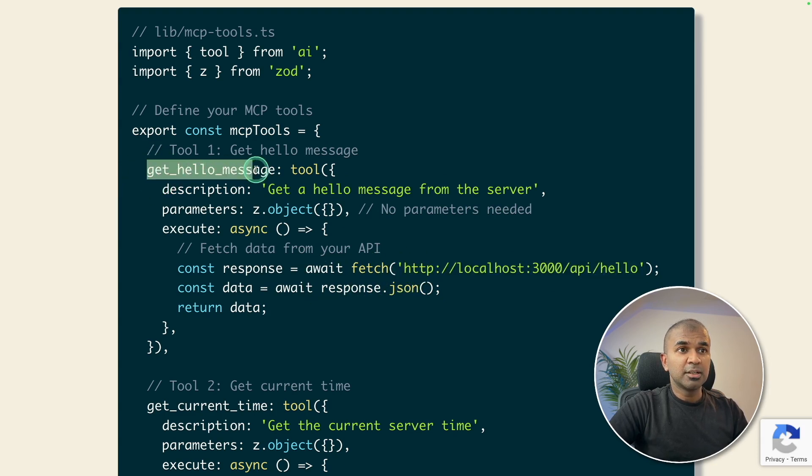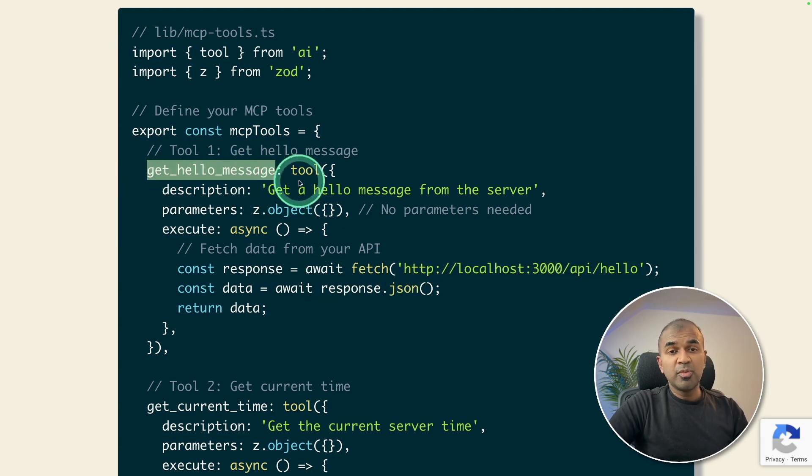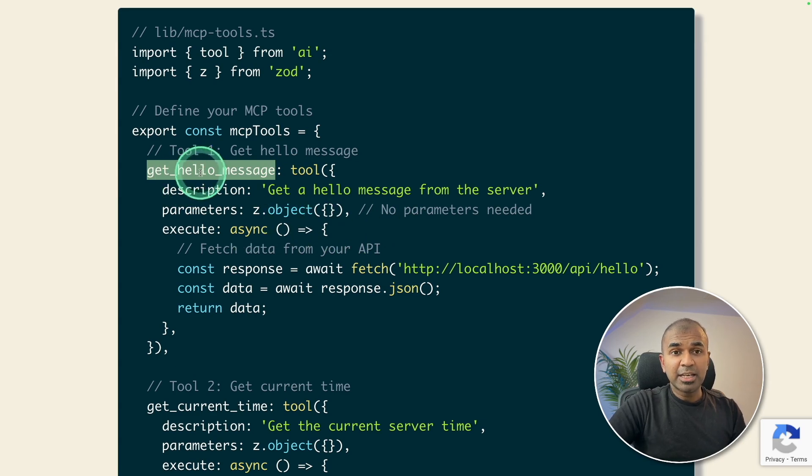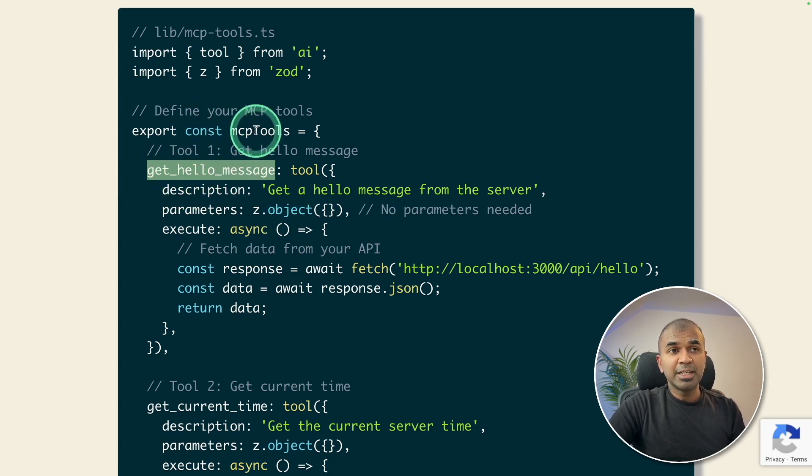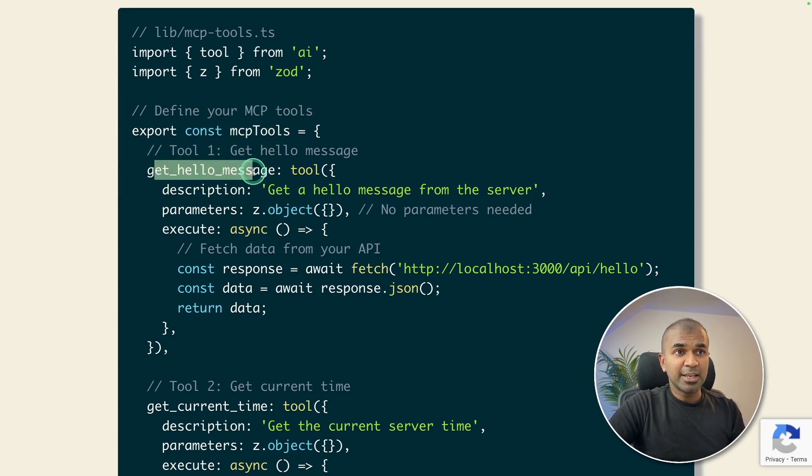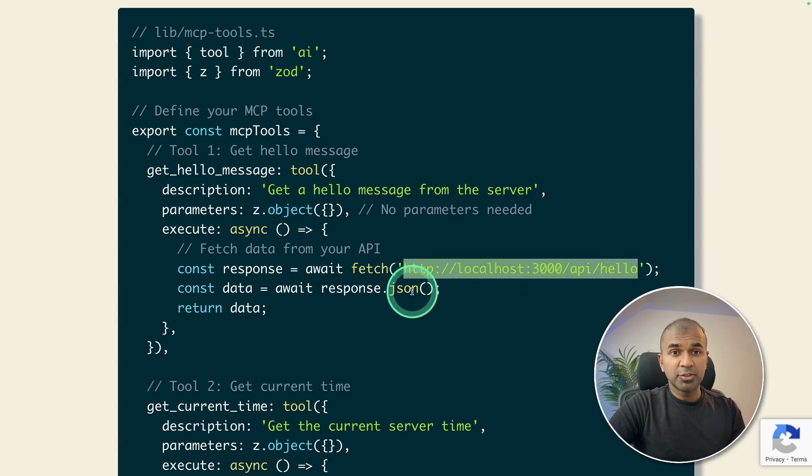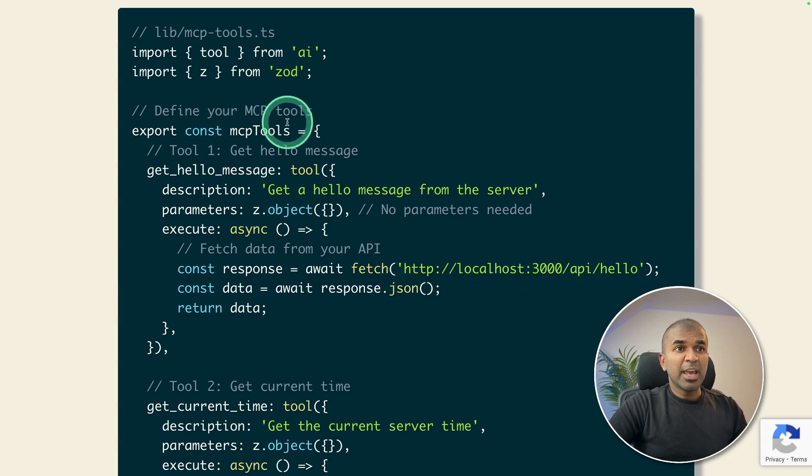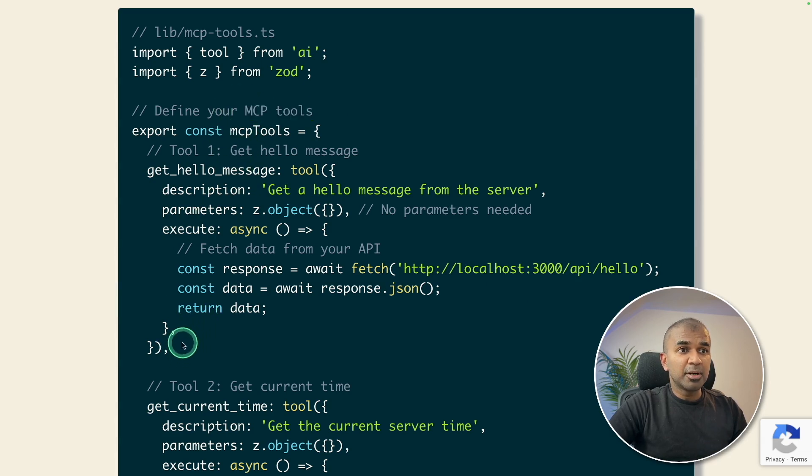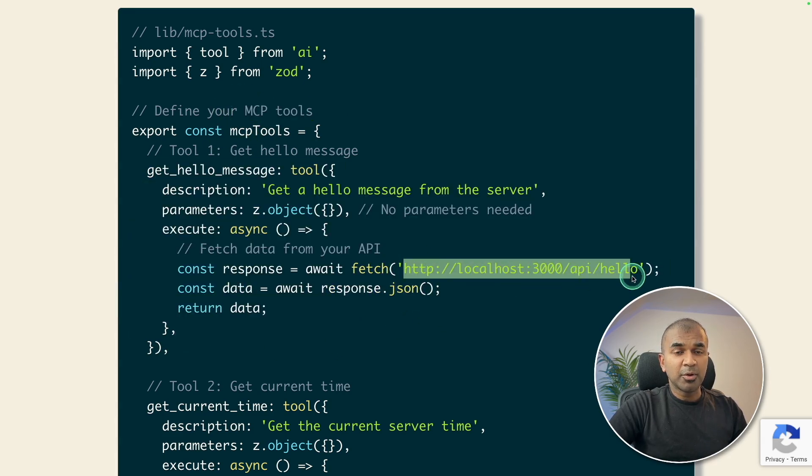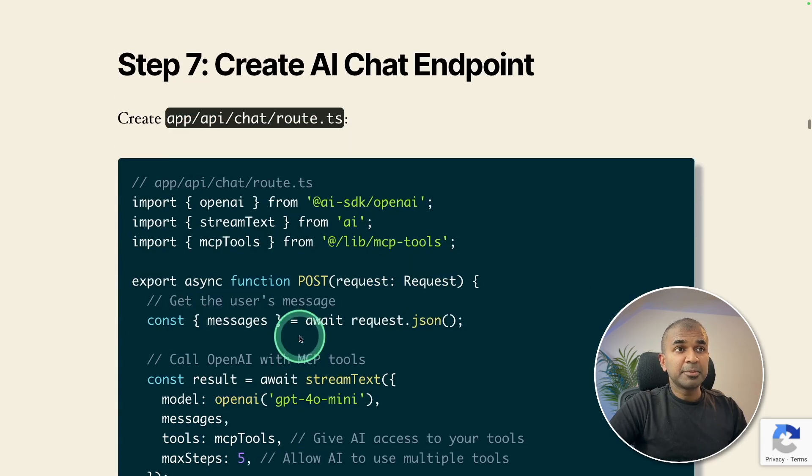So here is the name of the tool. So now we ask AI, get a hello message, then automatically AI knows there's a tool exists here, and we'll get the response from this endpoint and return it back to the user. So MCP is nothing but a wrapper around the API endpoint. And step number seven.